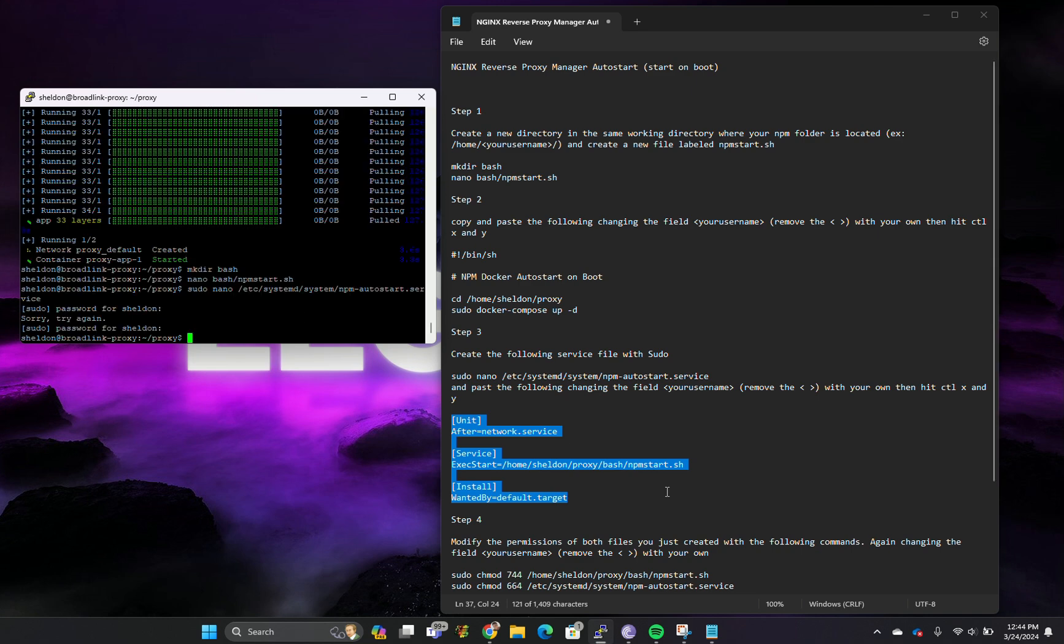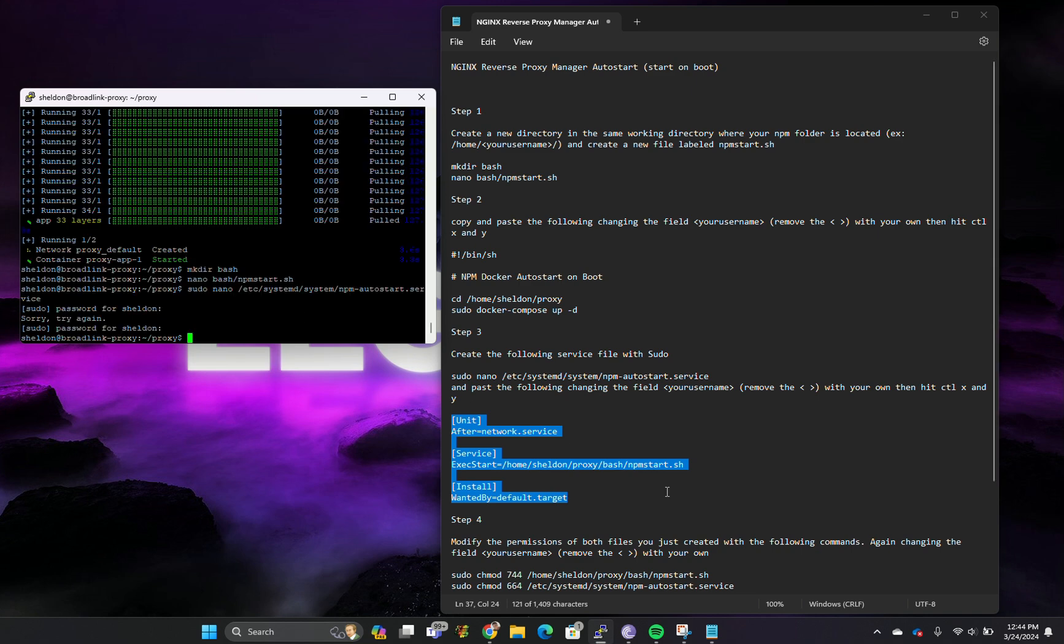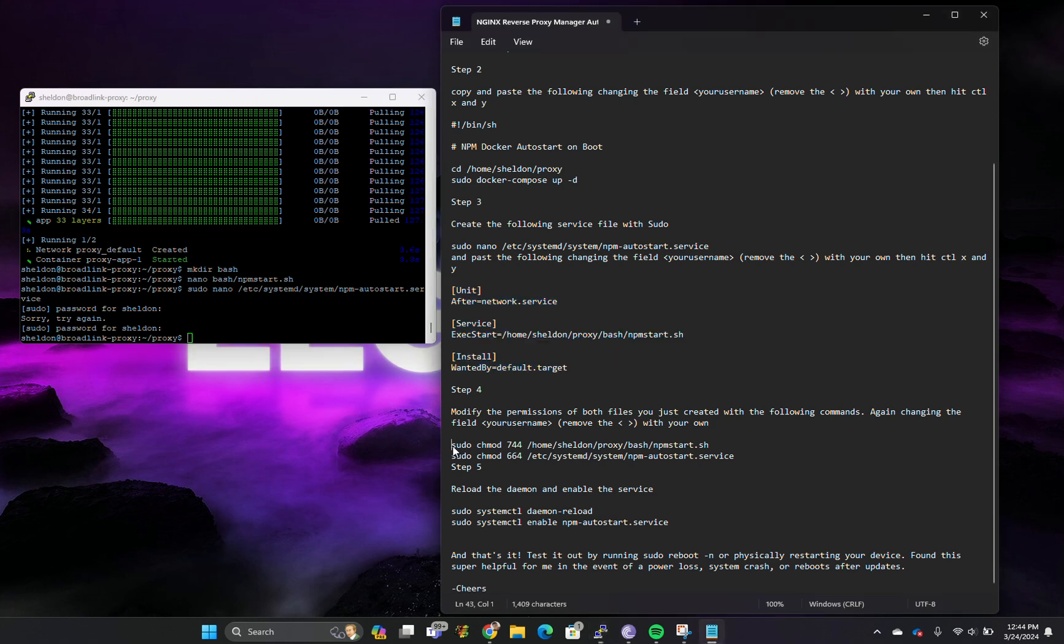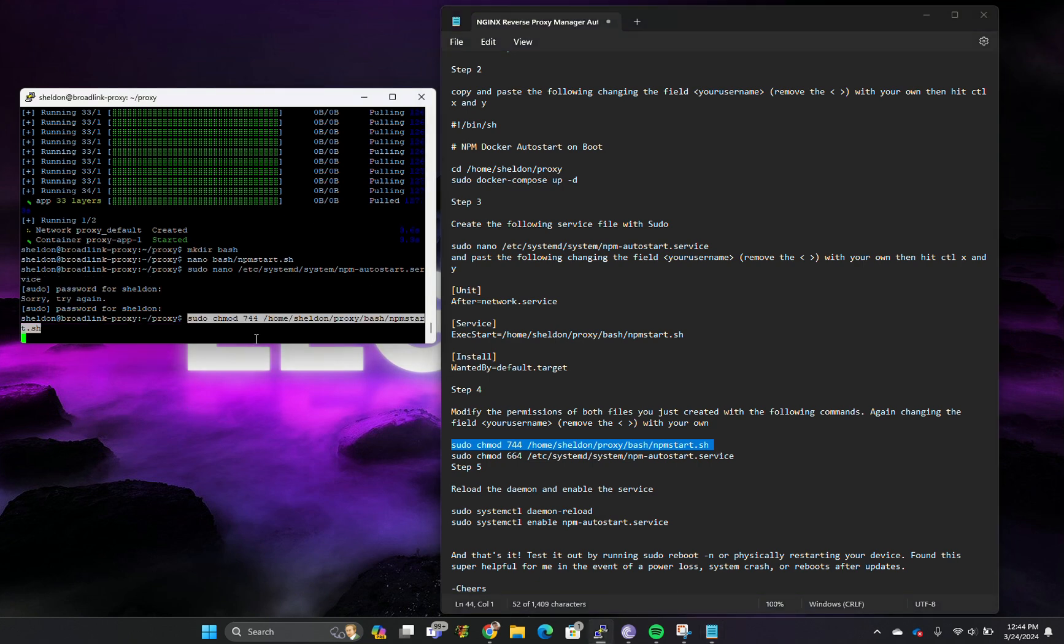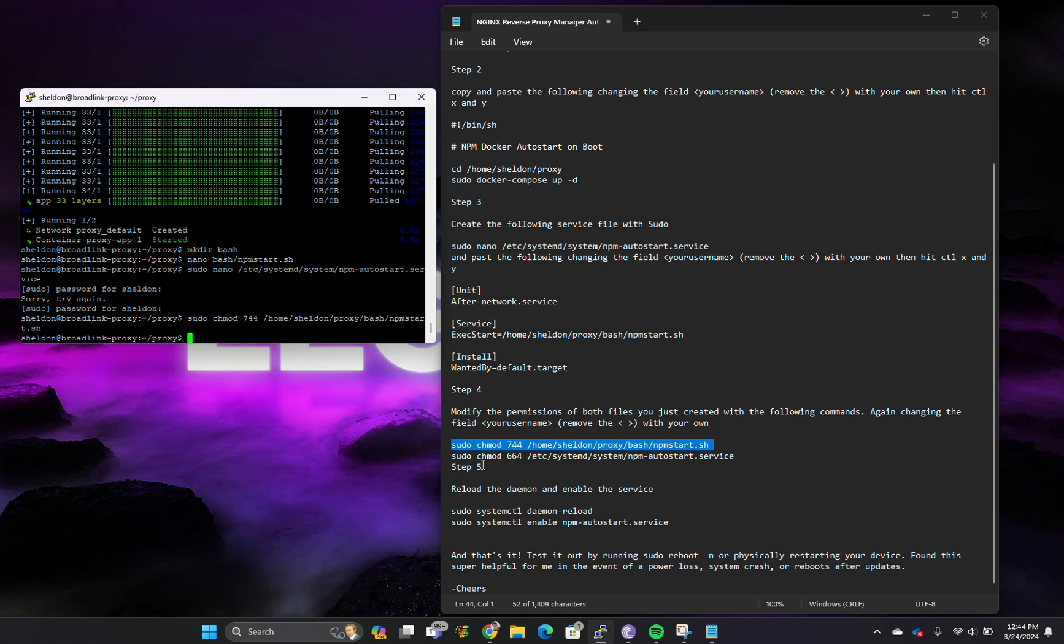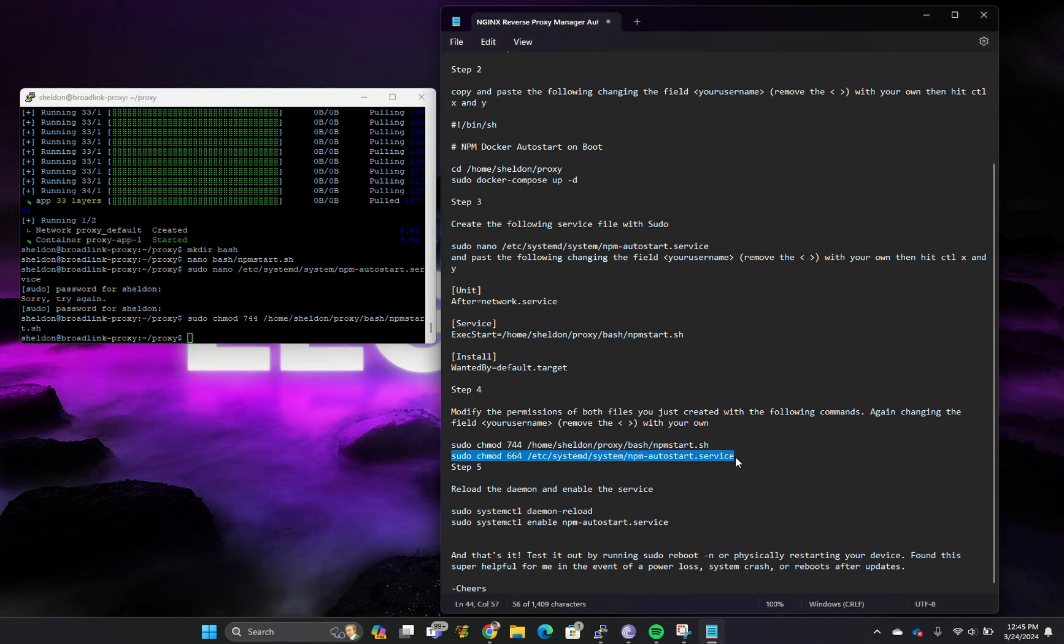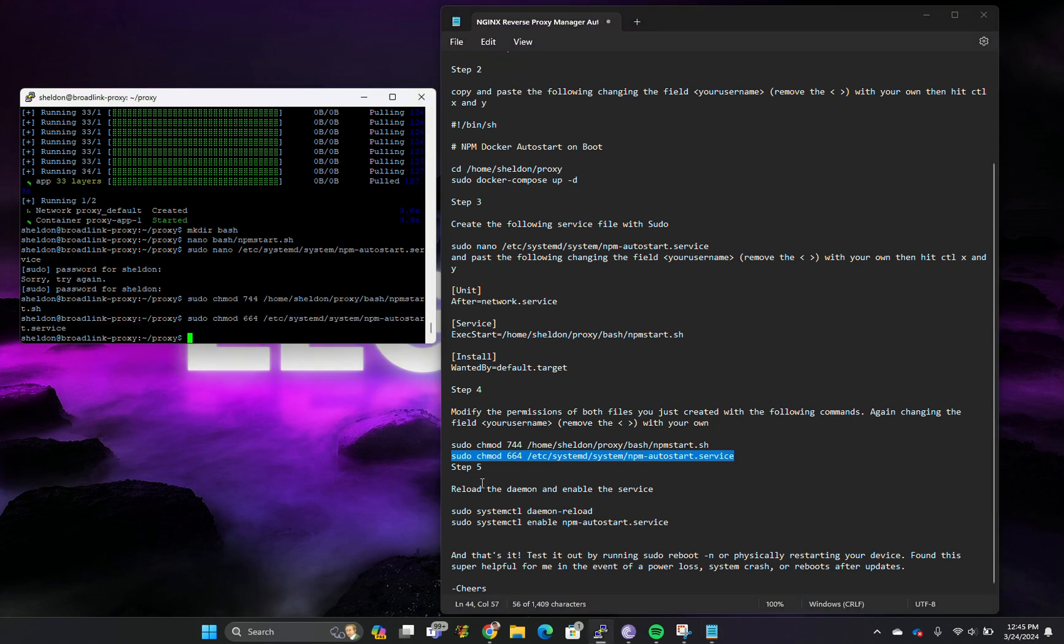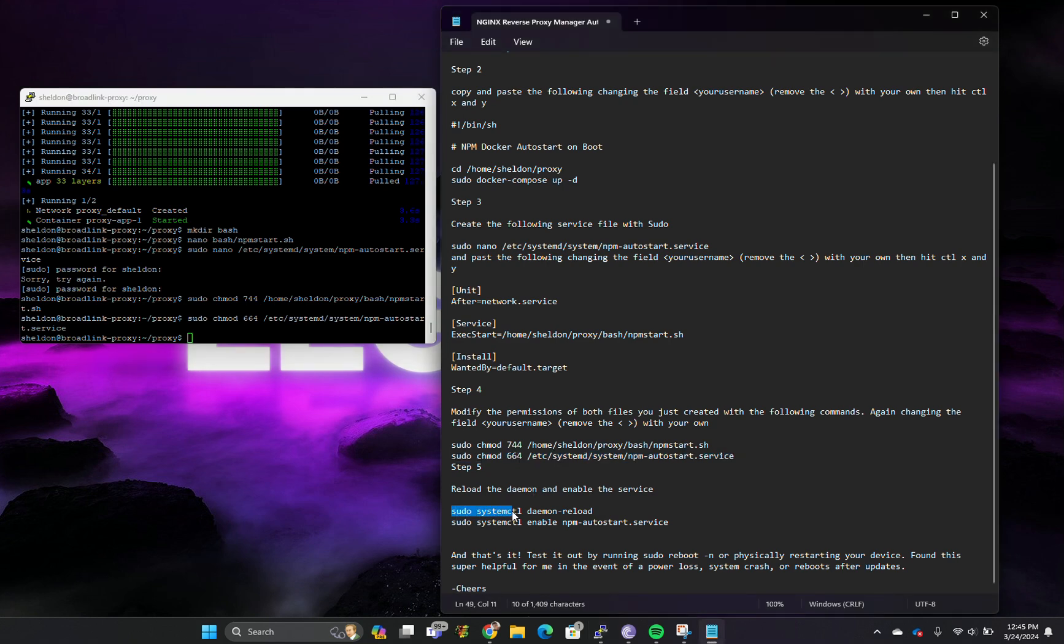So that service was created. Now we're going to chmod these files. We're going to need sudo permission because of where these files are located. That one is done and then we're going to sudo this one in.